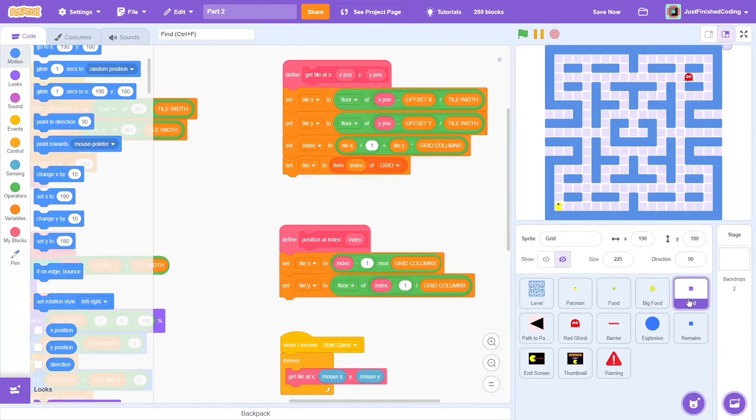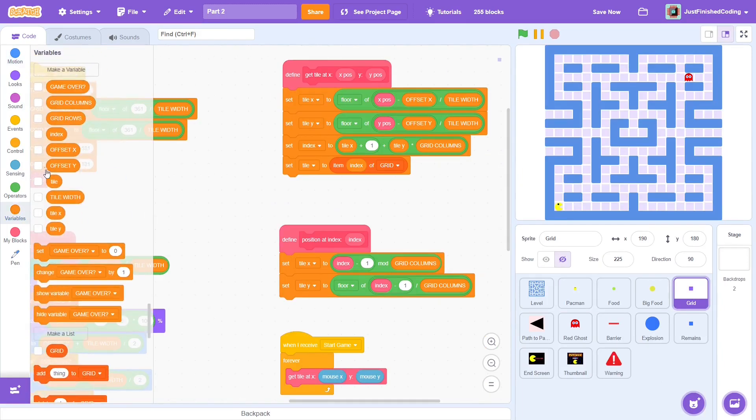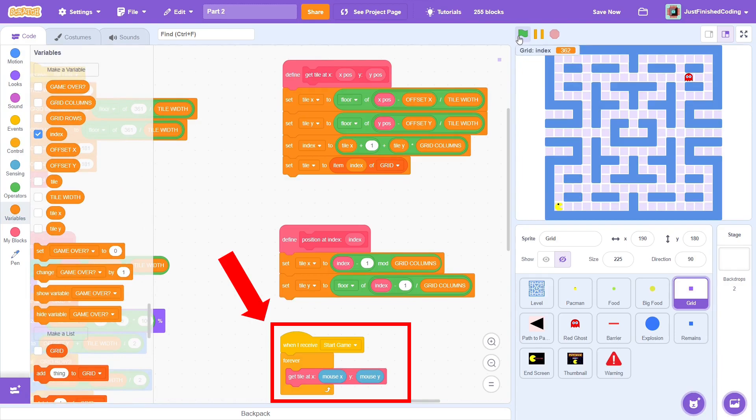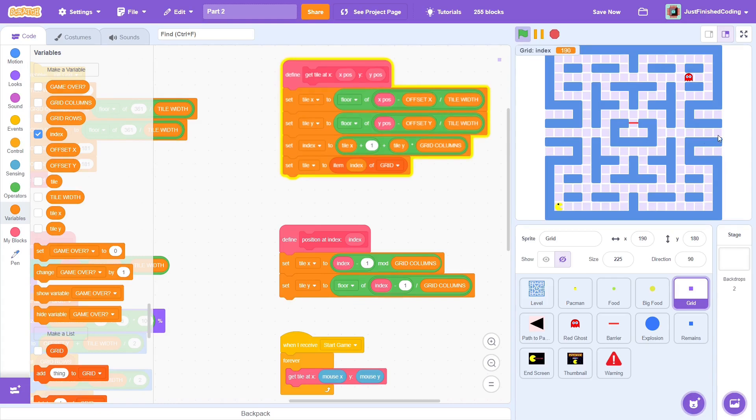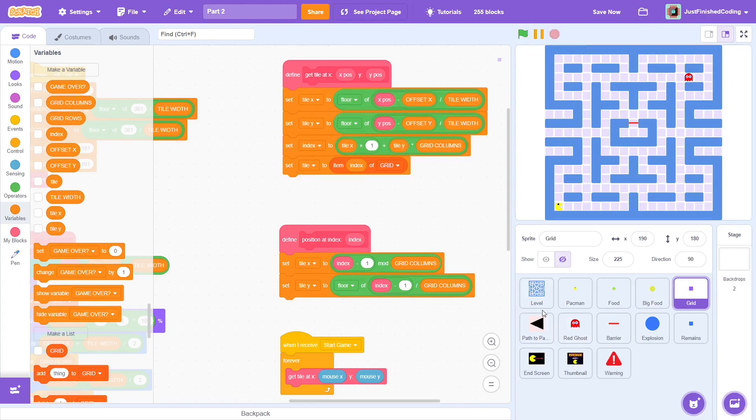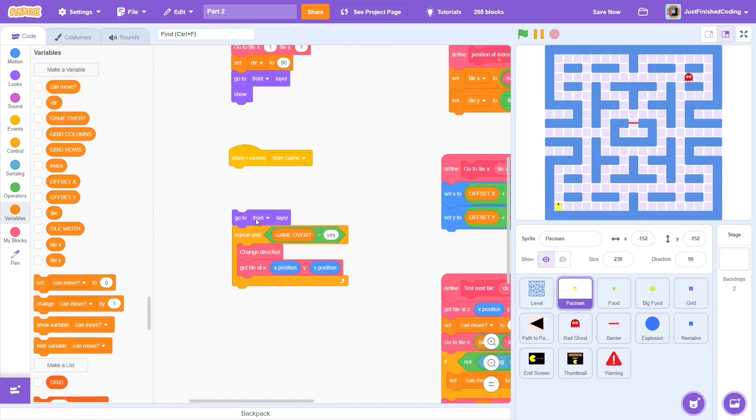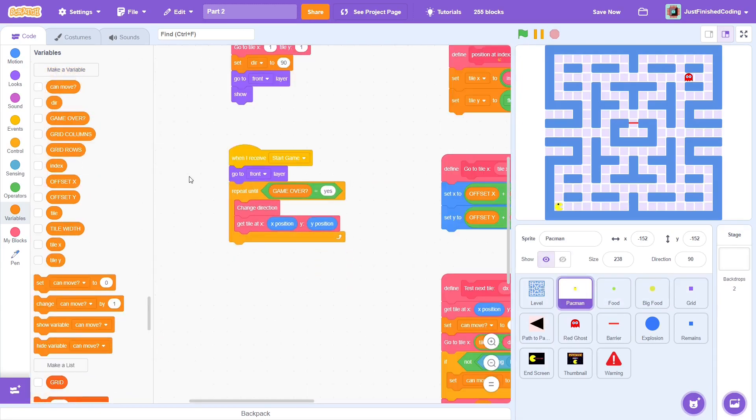Disconnect the code from the message, then head over to grid and show the index variable. In part 1, we ran a script forever that gives us all the information about the tile that the mouse is over. As you can see, the left tile has an index of 172 and the right tile has an index of 190. All we have to do now is manually change the position of the pacman for these two instances.